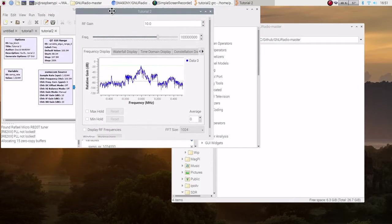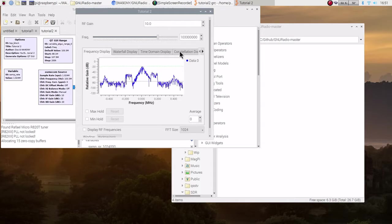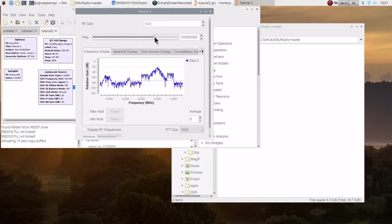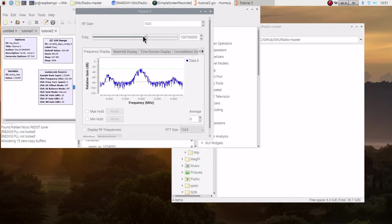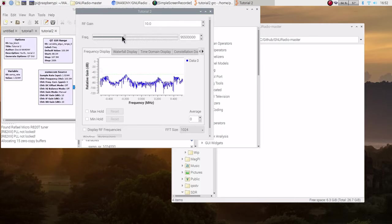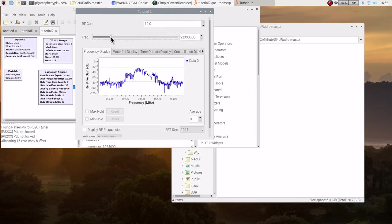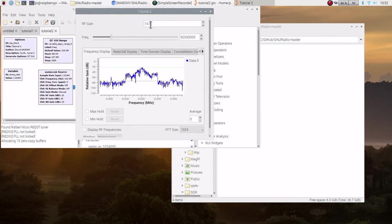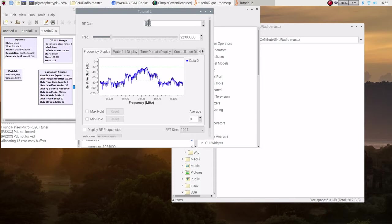And here we go. We have 103.3, we can go ahead and change the frequency settings. And then at the same time we can go ahead and change the gain.